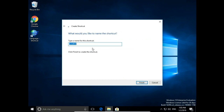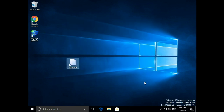When asked what you would like to name the shortcut, type Sign out. Then click Finish. We just created a sign out shortcut for Windows.